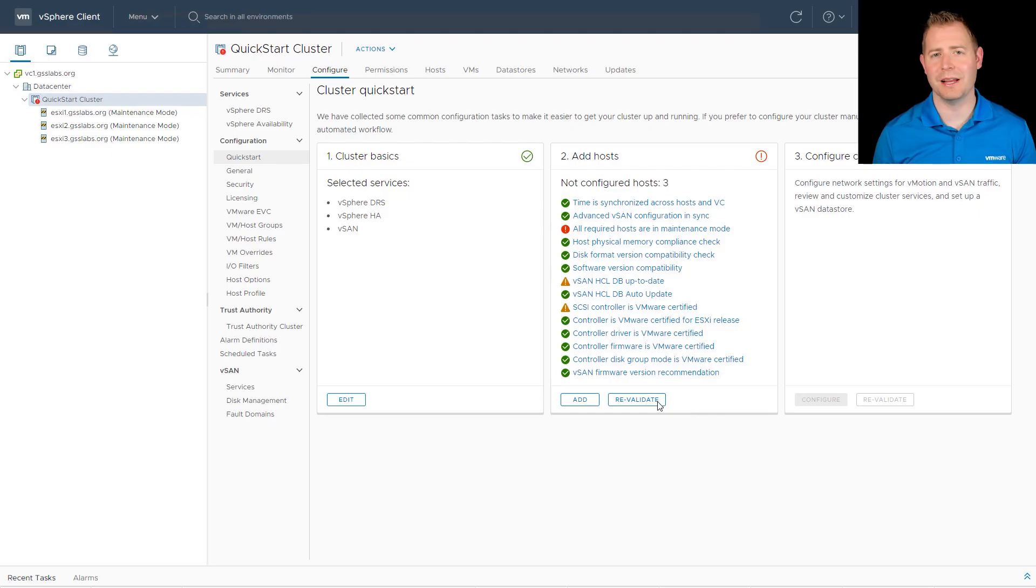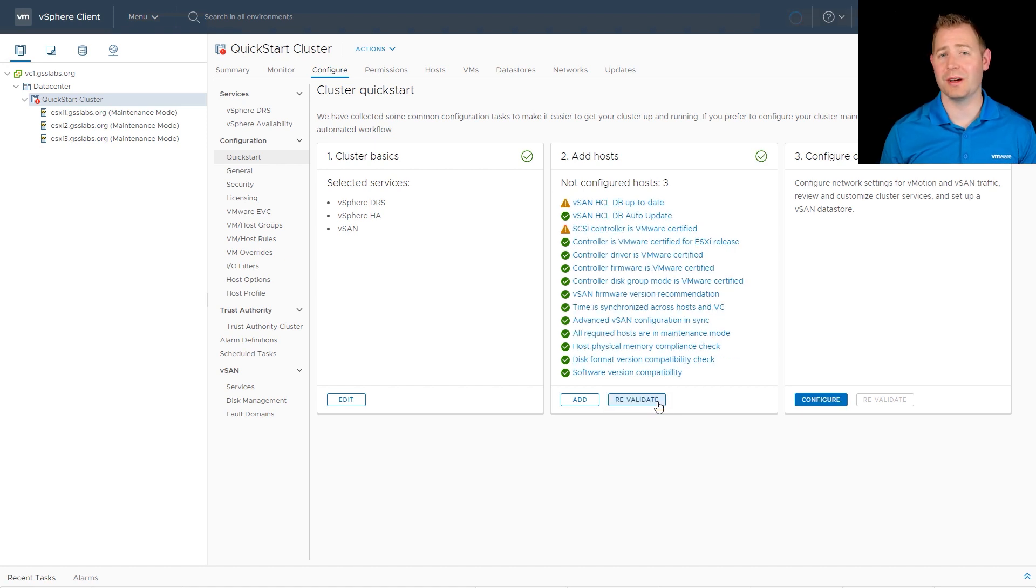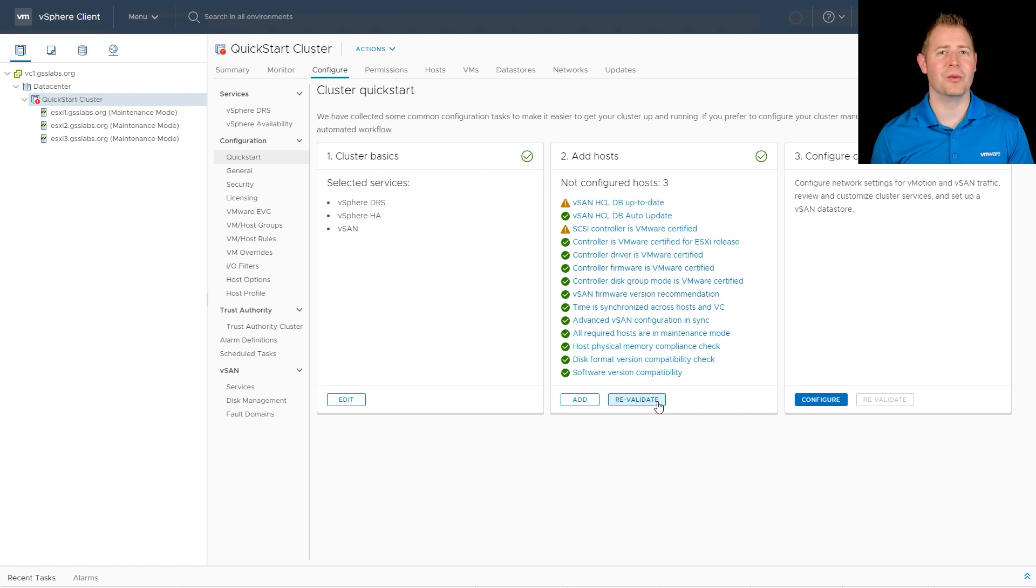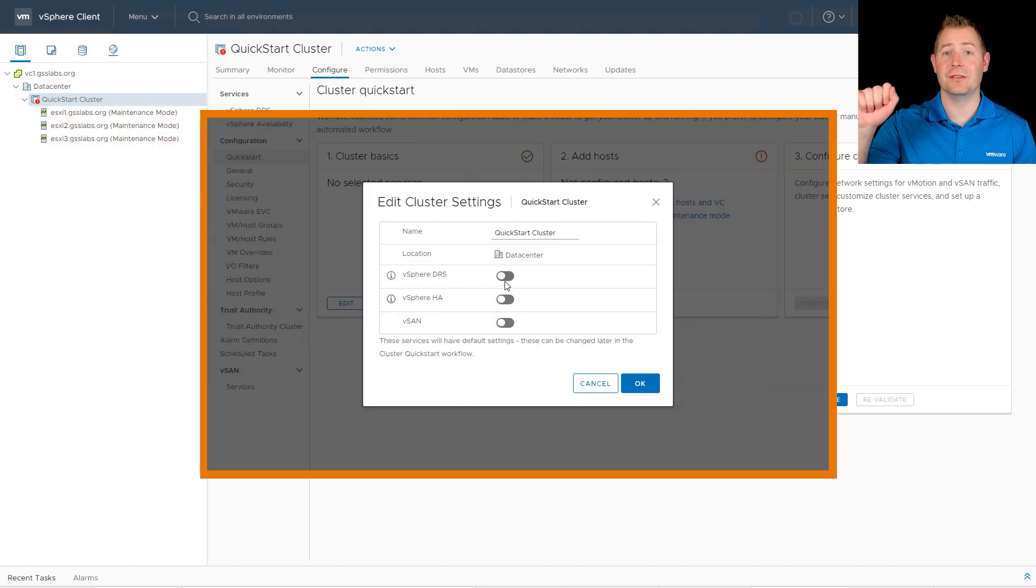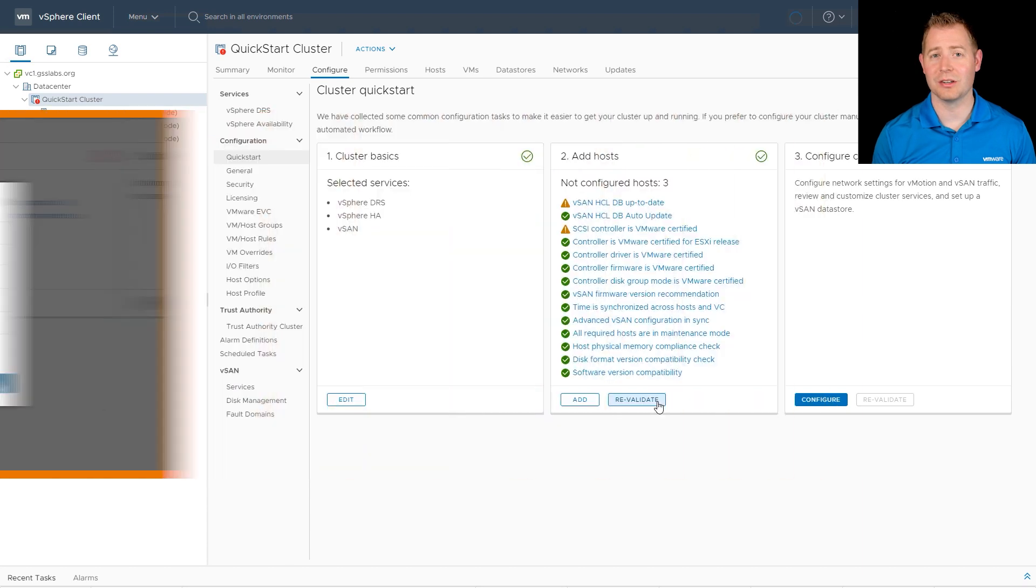Now that our hosts are in maintenance mode, I can click on the Revalidate button. That'll take care of that warning message we just saw. So during Step 1, we clicked the slider that said vSAN and clicked OK. That's when we actually enabled our vSAN cluster.